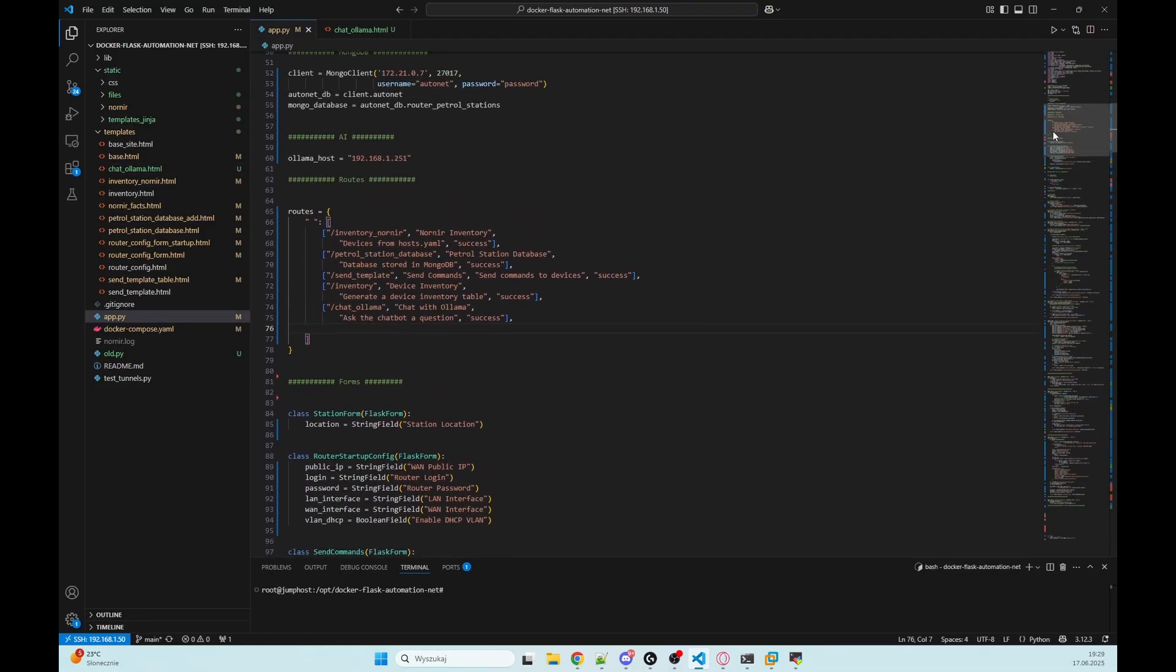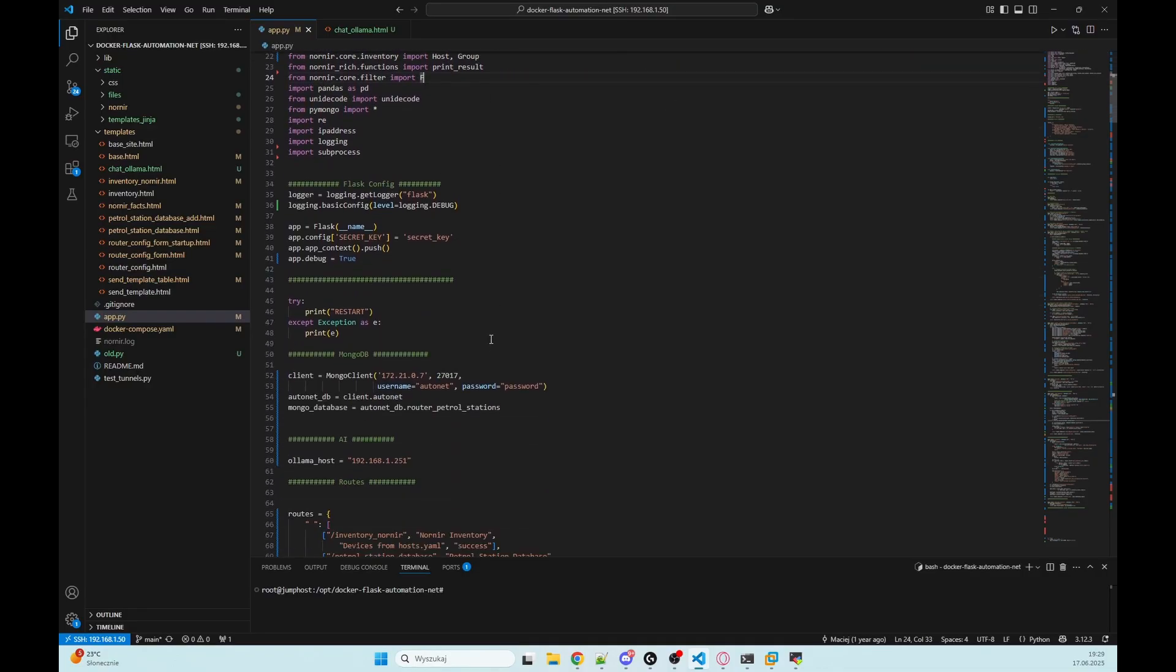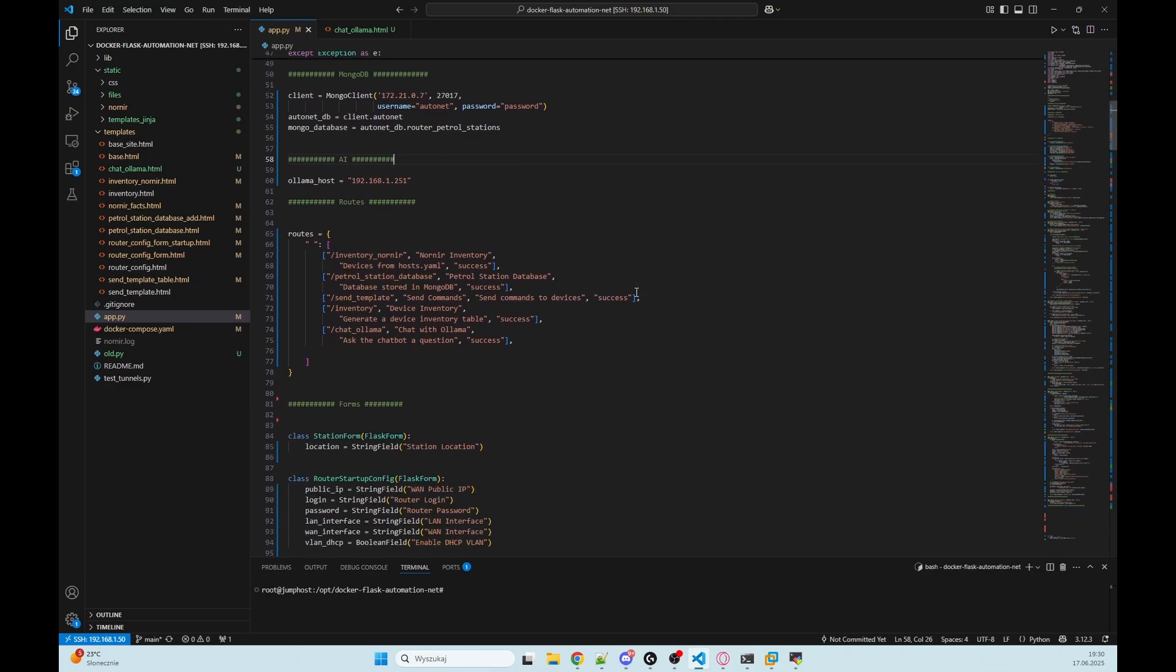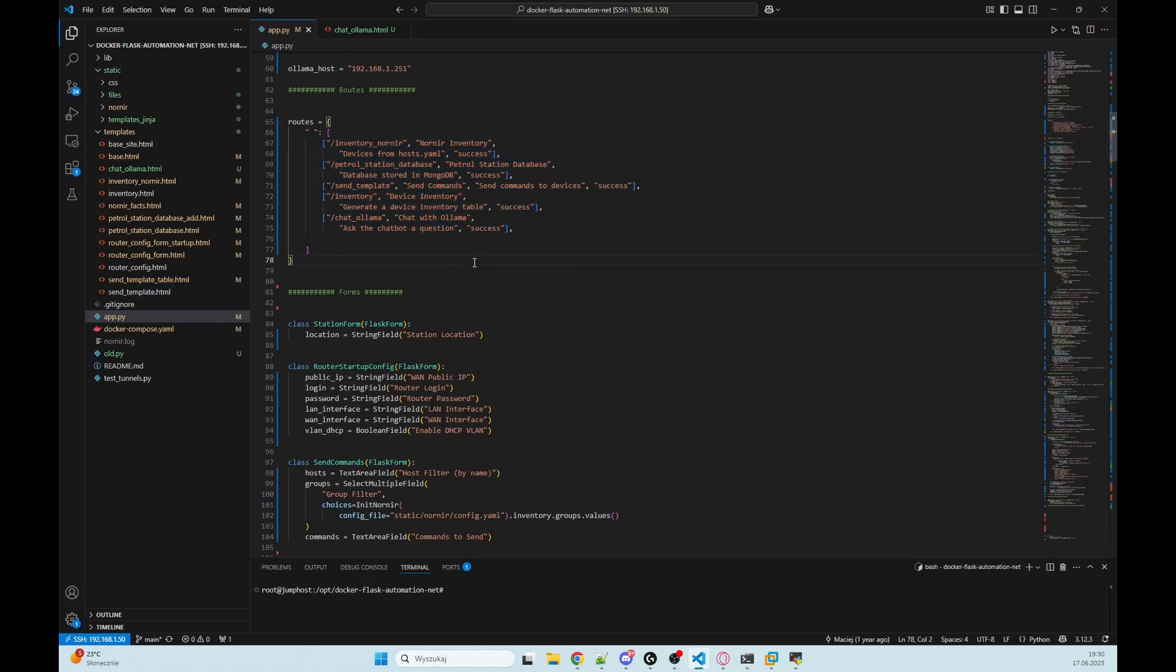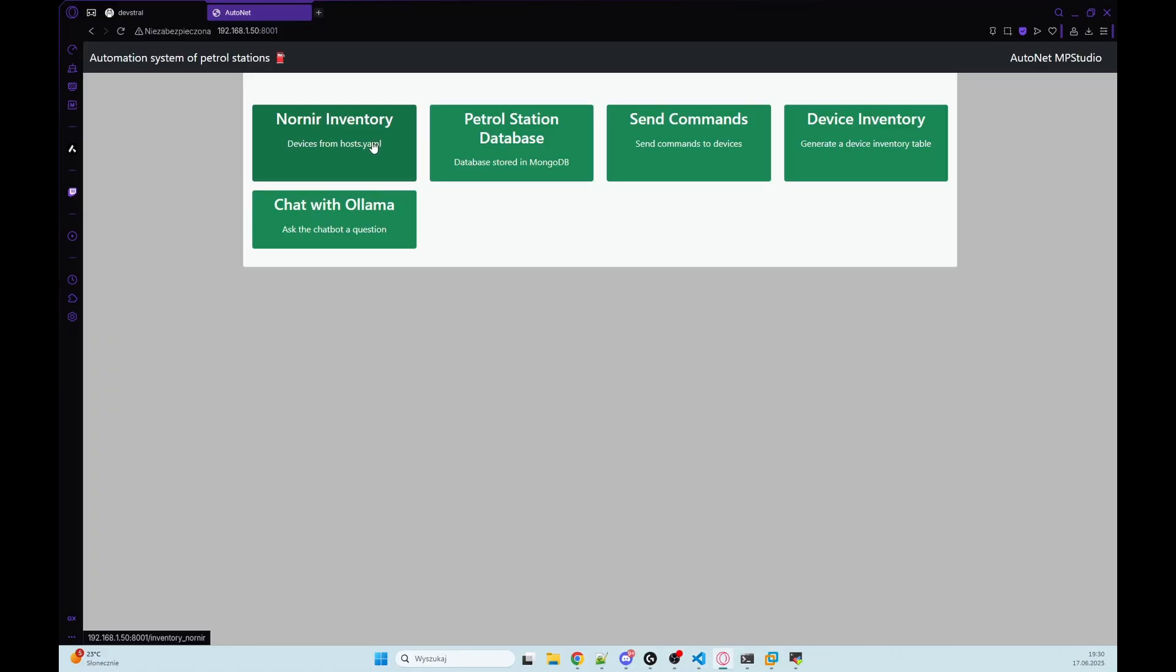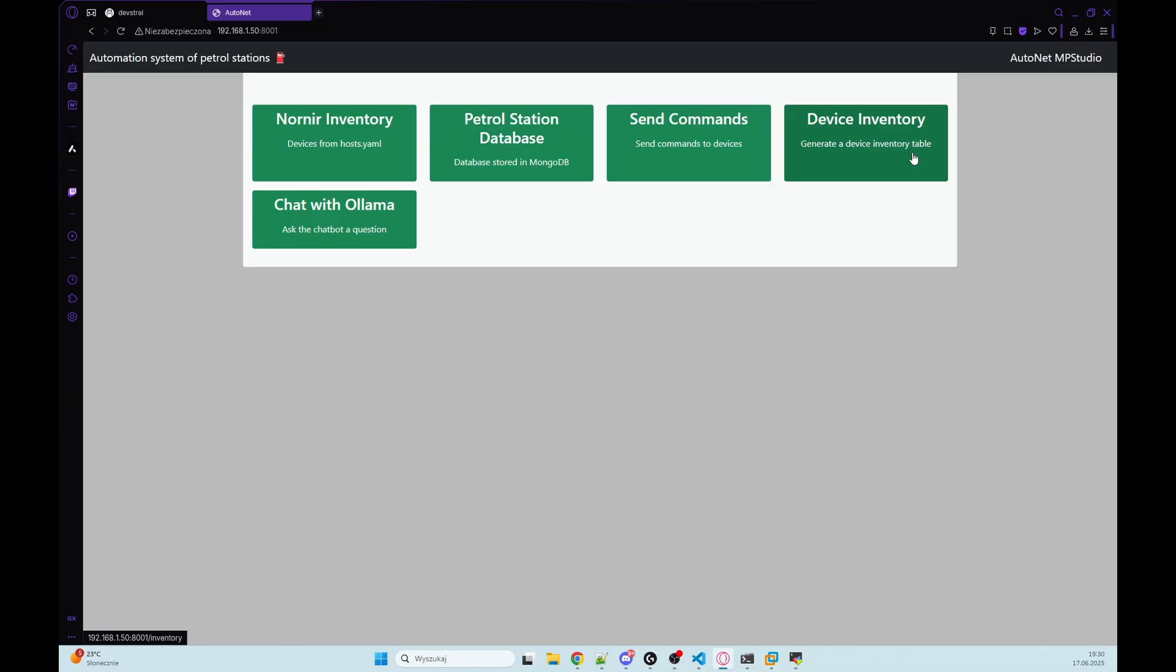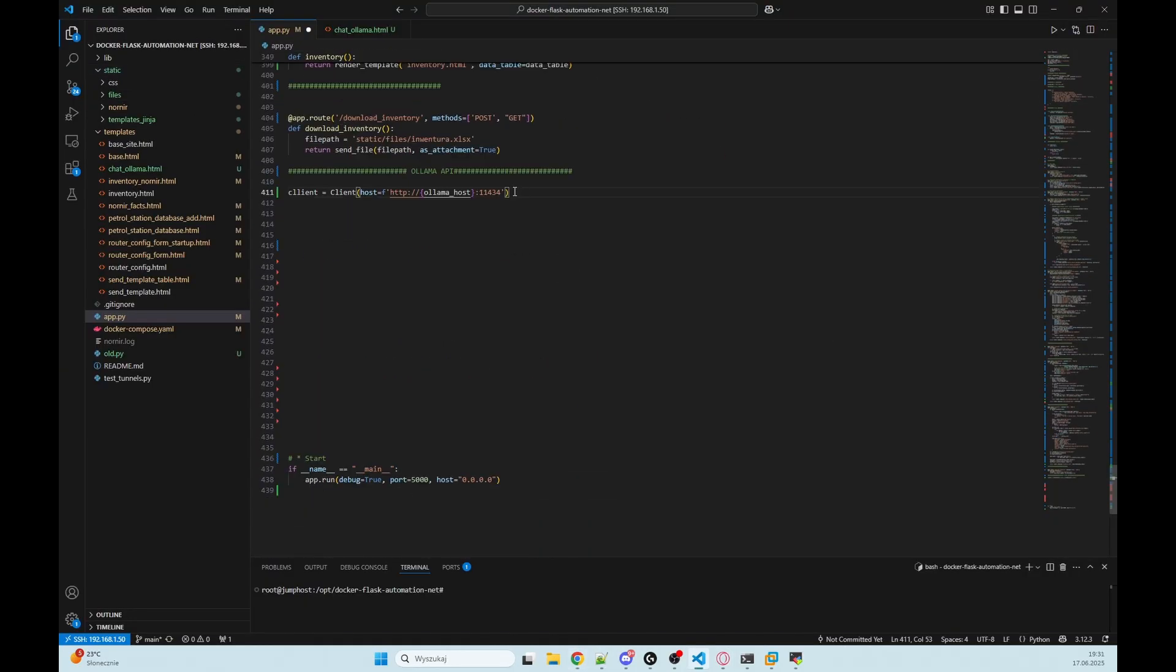So let's go to our app.py and I will show you what I have here now. At first I'm importing some libraries, then I have Flask config, we have here a connection to our MongoDB. Here is my ollama_host, so this is the IP of my Windows computer. Here we have routes, here forms, and here we have app.route something like Nornir inventory or device inventory. And now we have chat with Ollama, but the requested URL was not found on the server, so we need to add it.